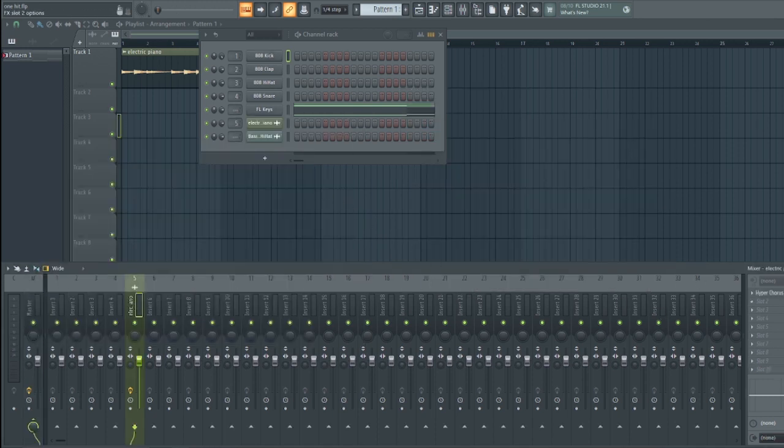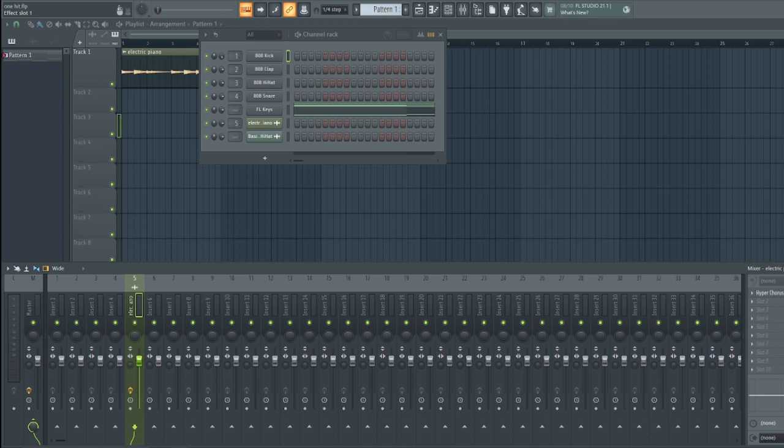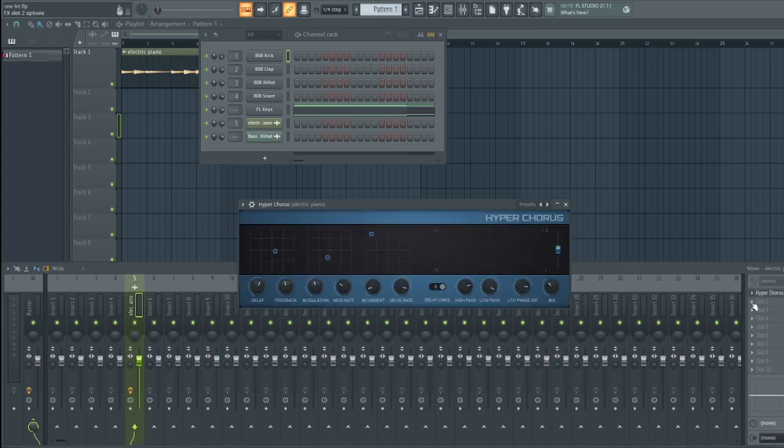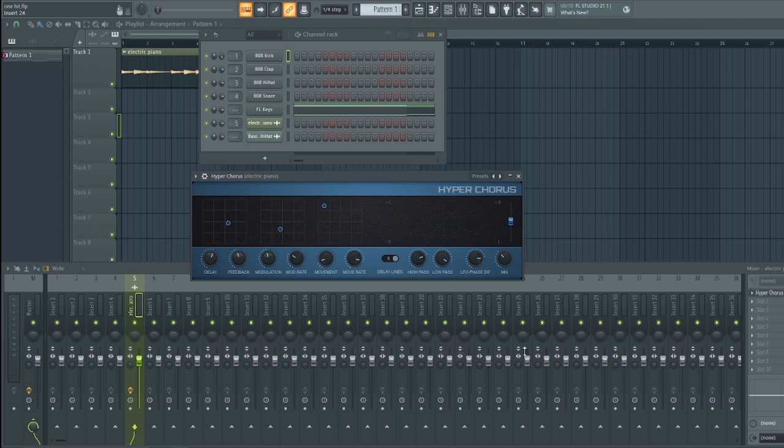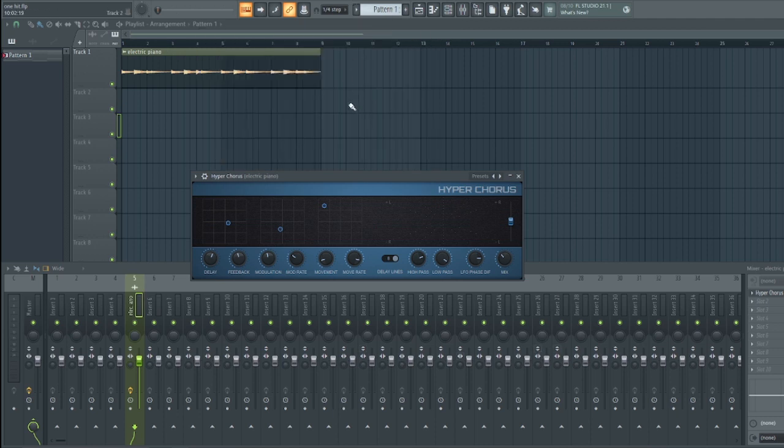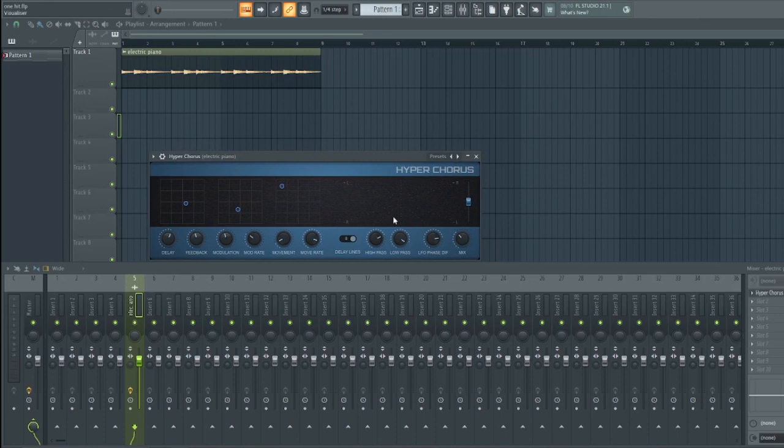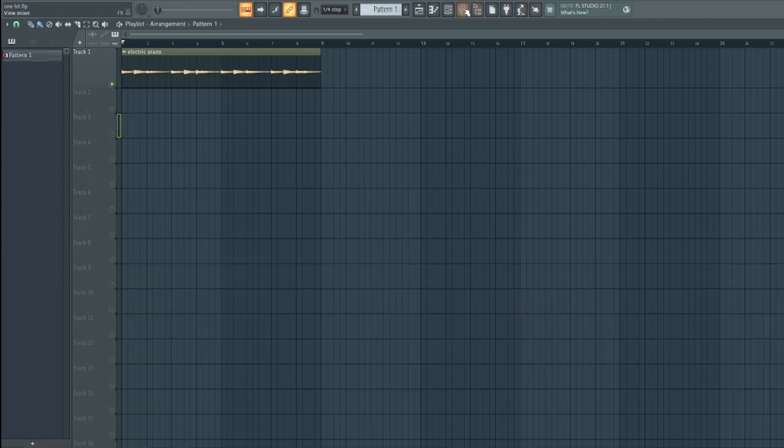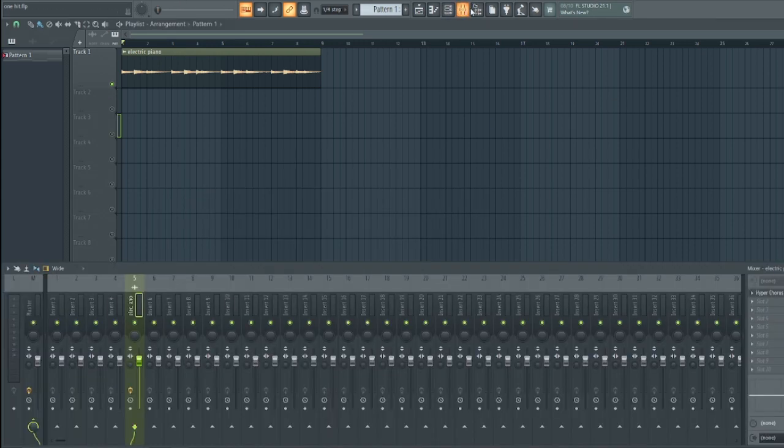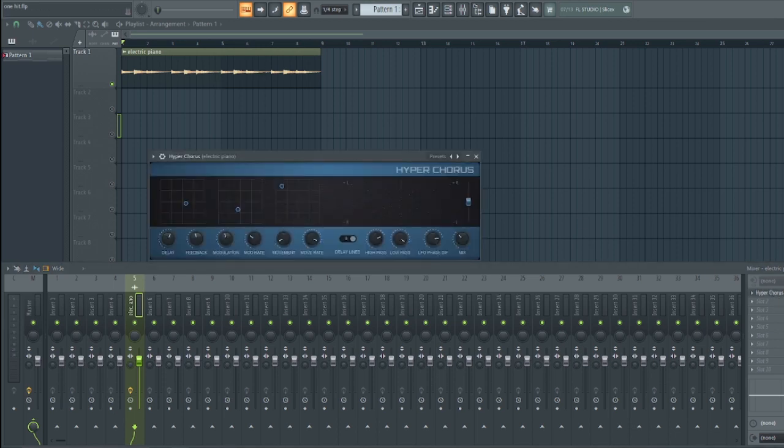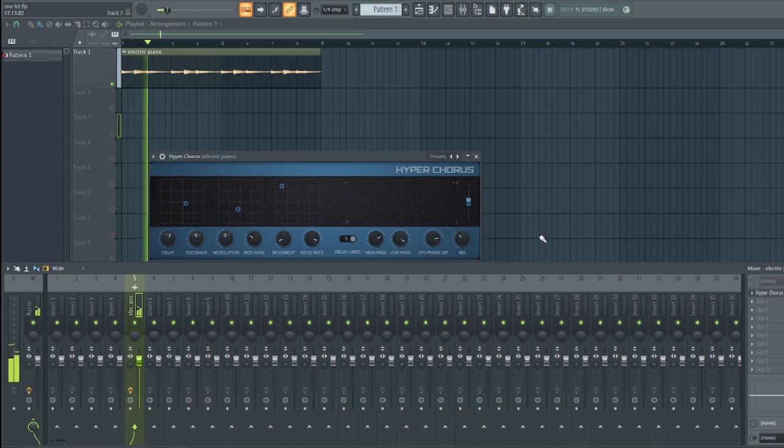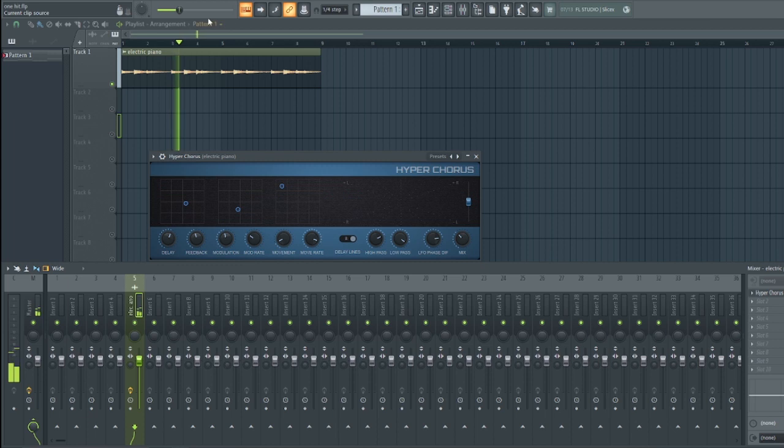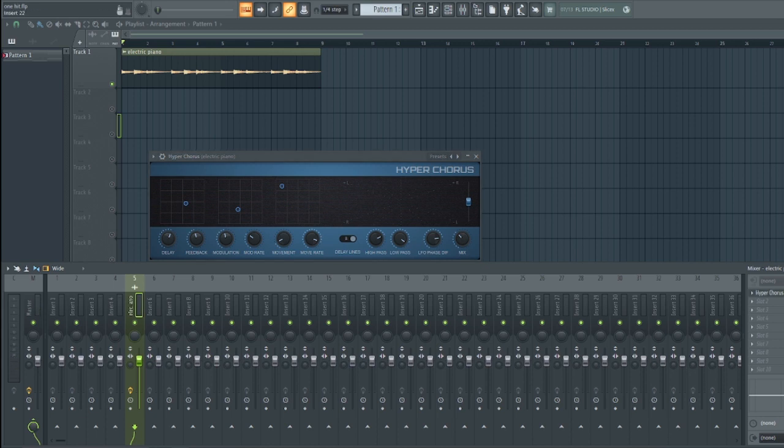That takes us to the new plugin they introduced, they called it Hyper Chorus. Honestly speaking, I tried this out and trust me, this is an amazing chorus plugin that you can use to achieve so many things in your mixing, production, whatever you want to do. Let's have a listen to this sound here and see what the Hyper Chorus does to it. This is without it. And this is with it.